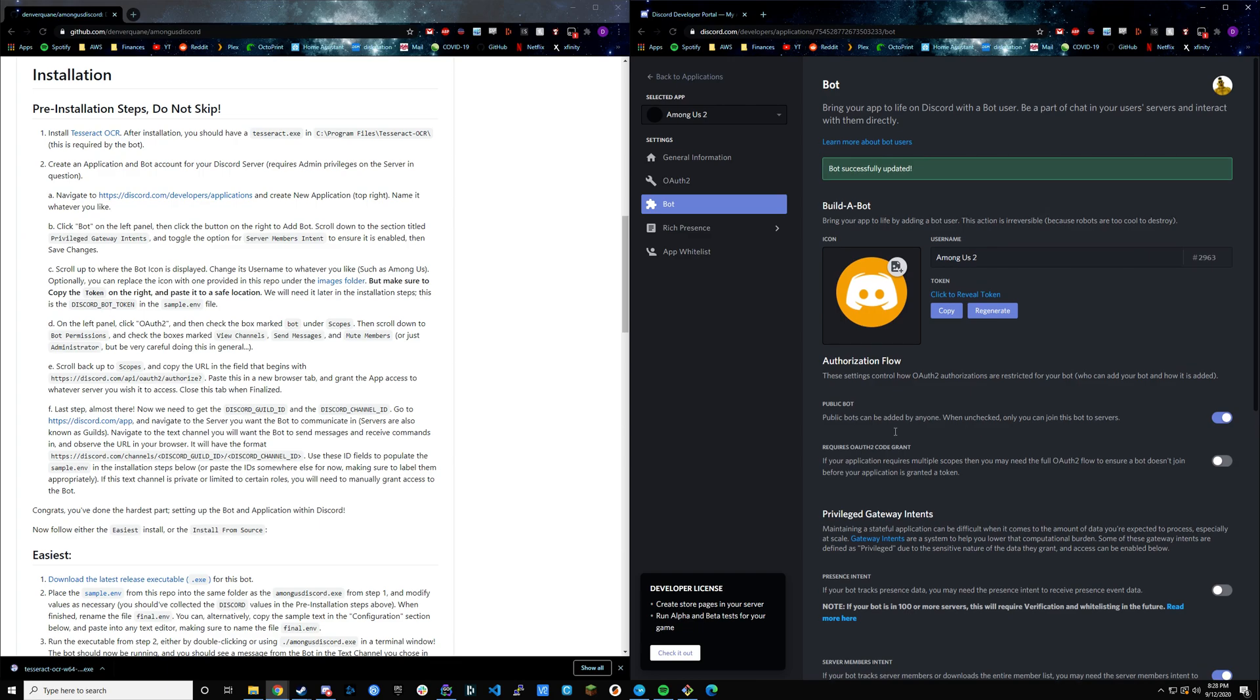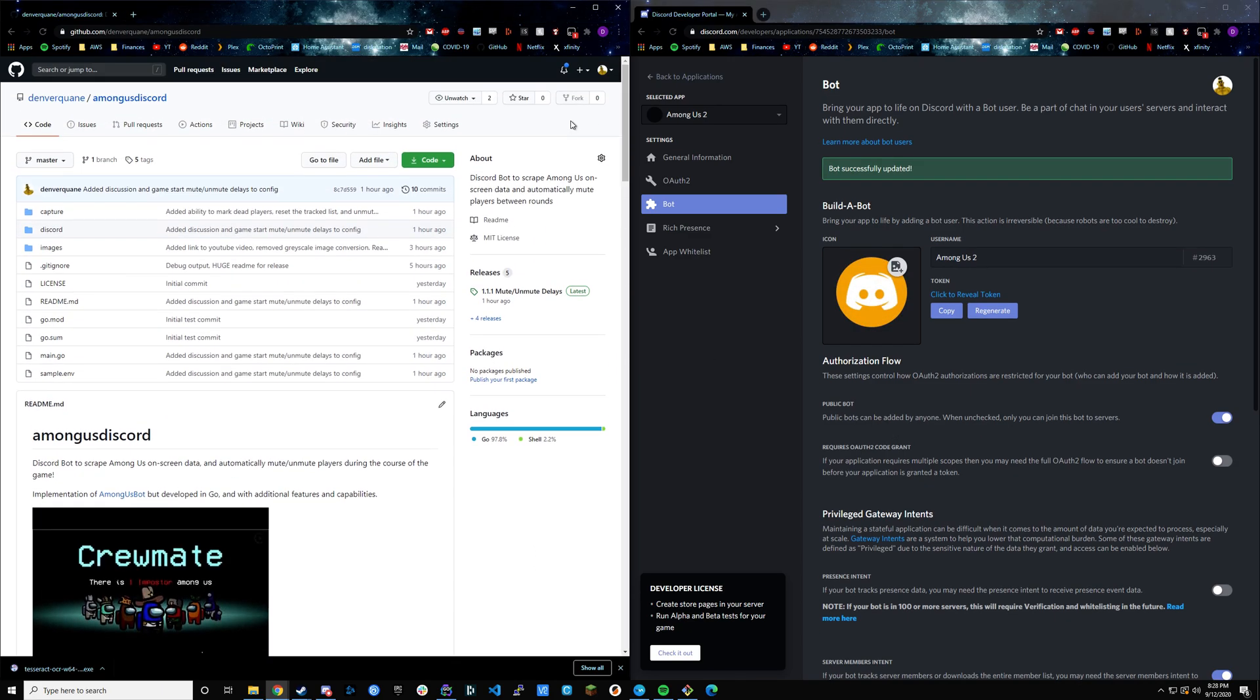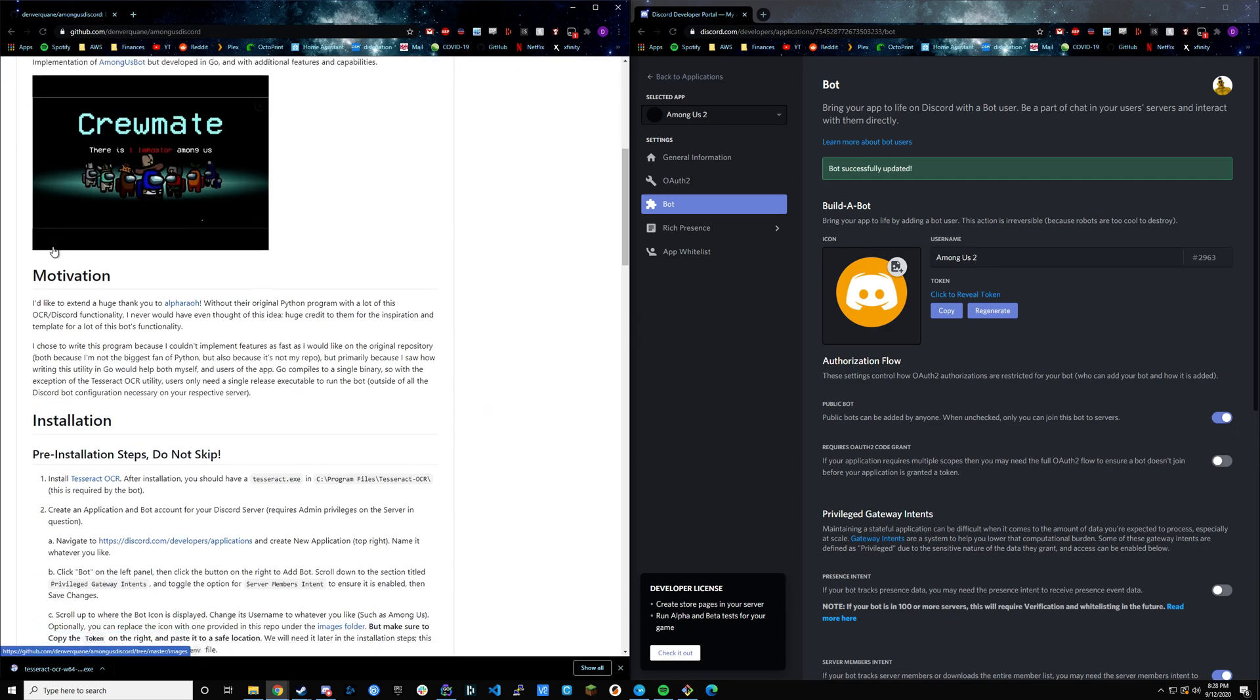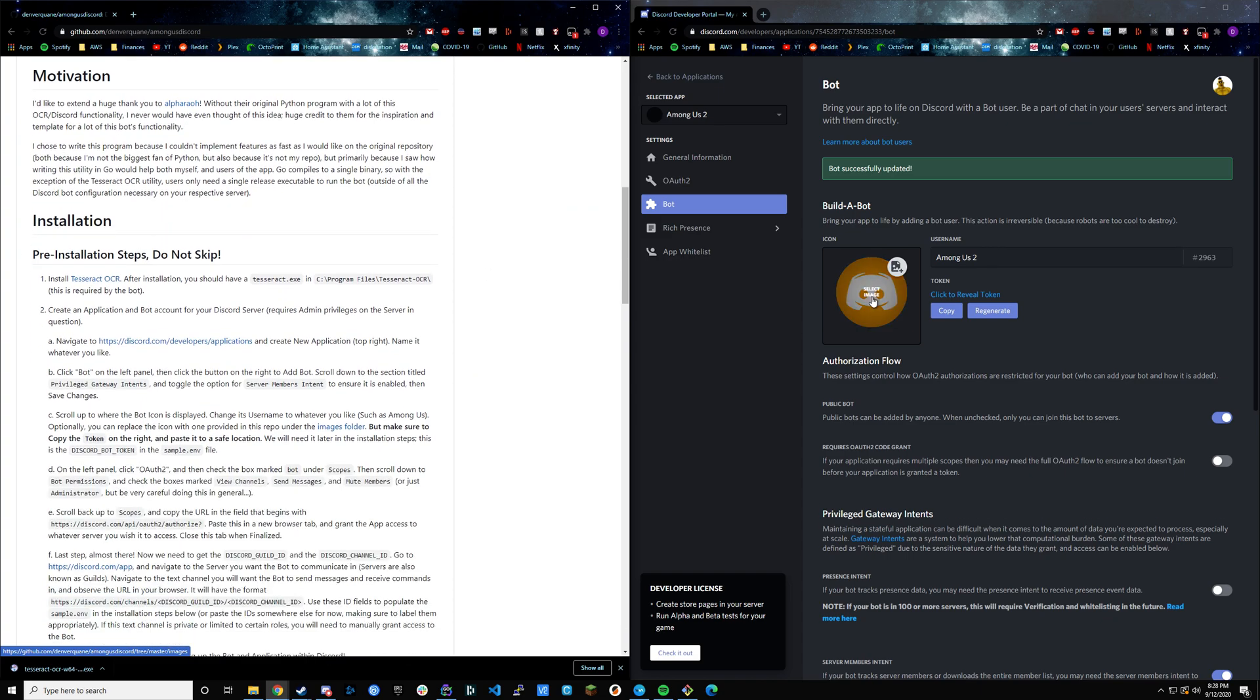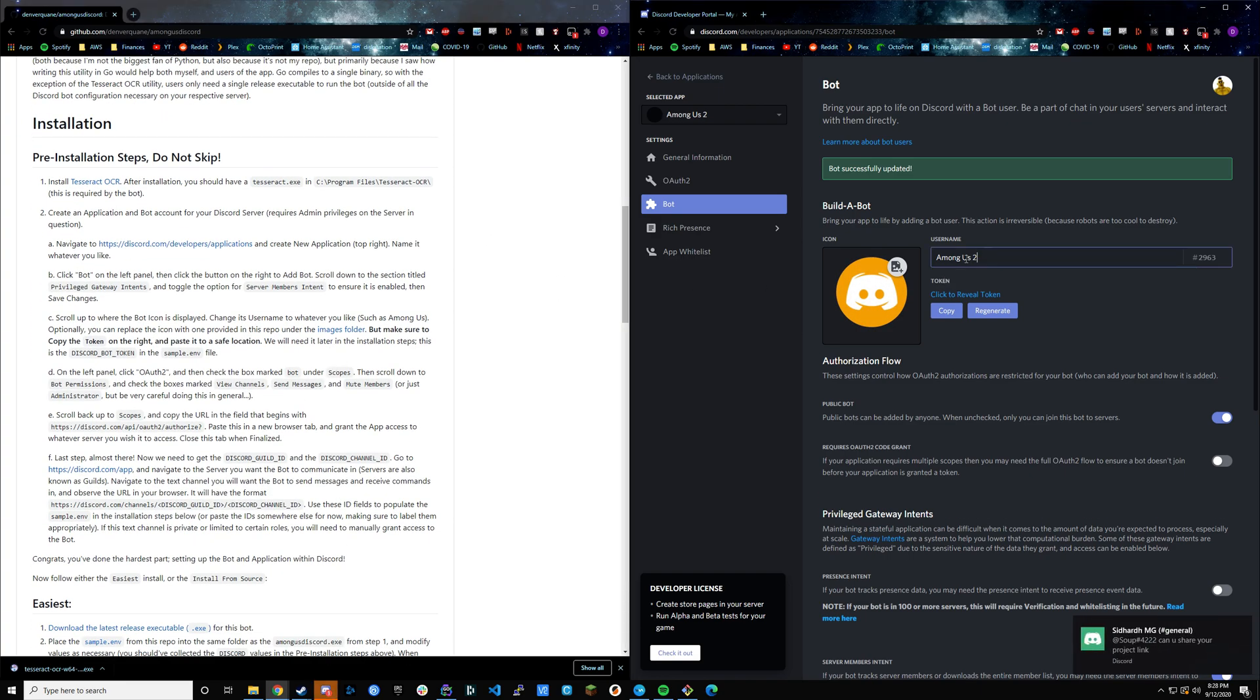Here you can swap out the image if you like. I actually have images provided in the images directory in this repo. There's a sample image for the bot if you'd like to use that one or feel free to replace it with another one. You can also set the username. This is what the actual bot looks like in your Discord channel.